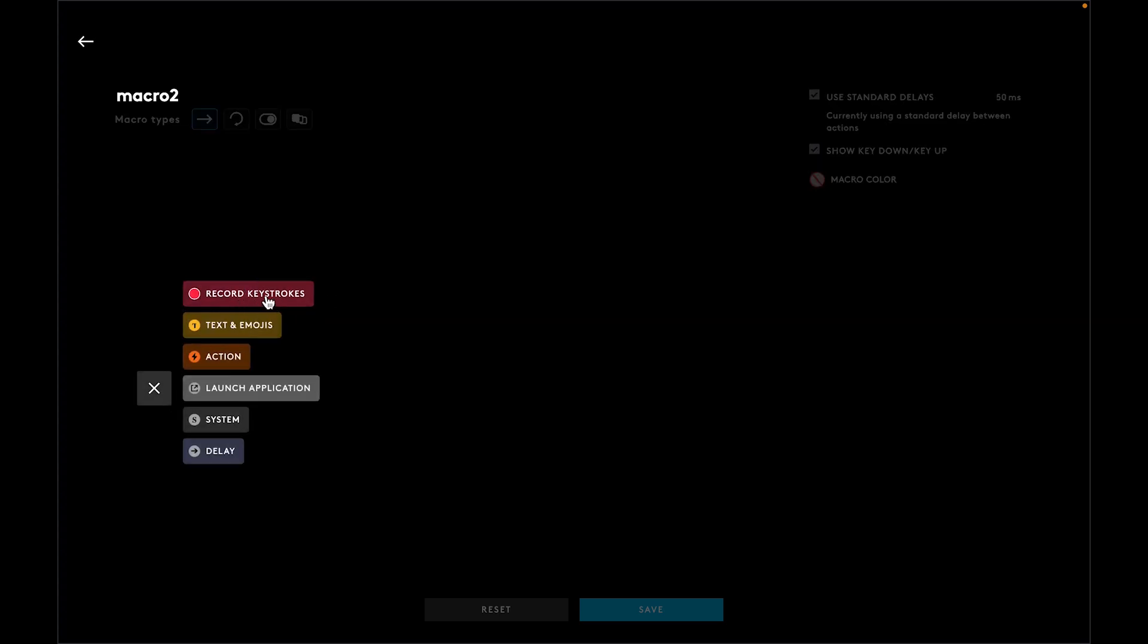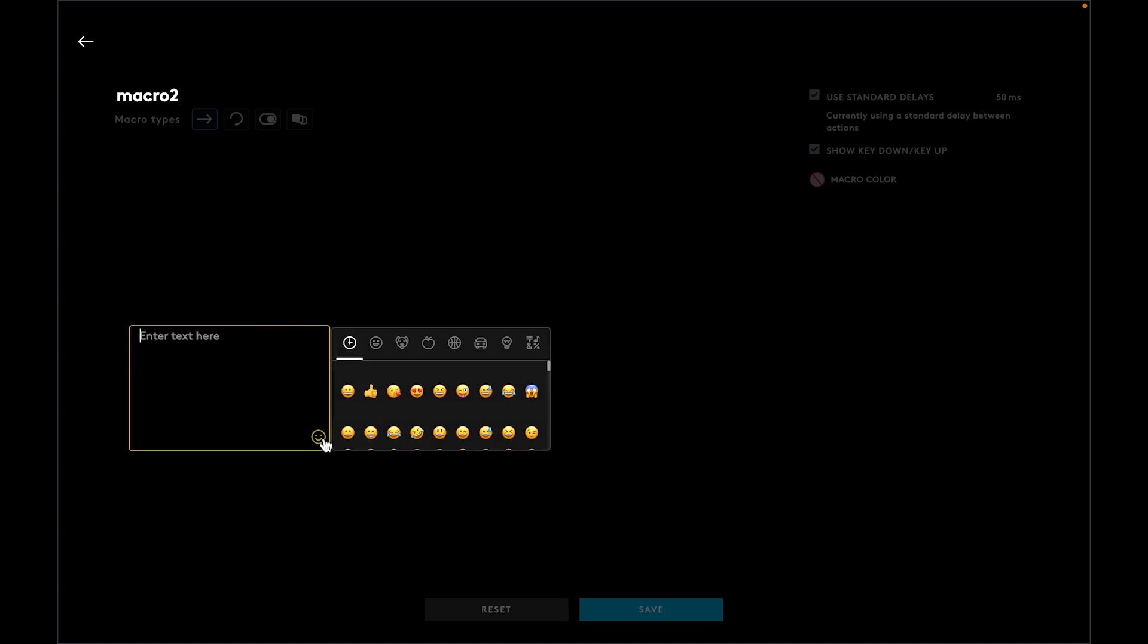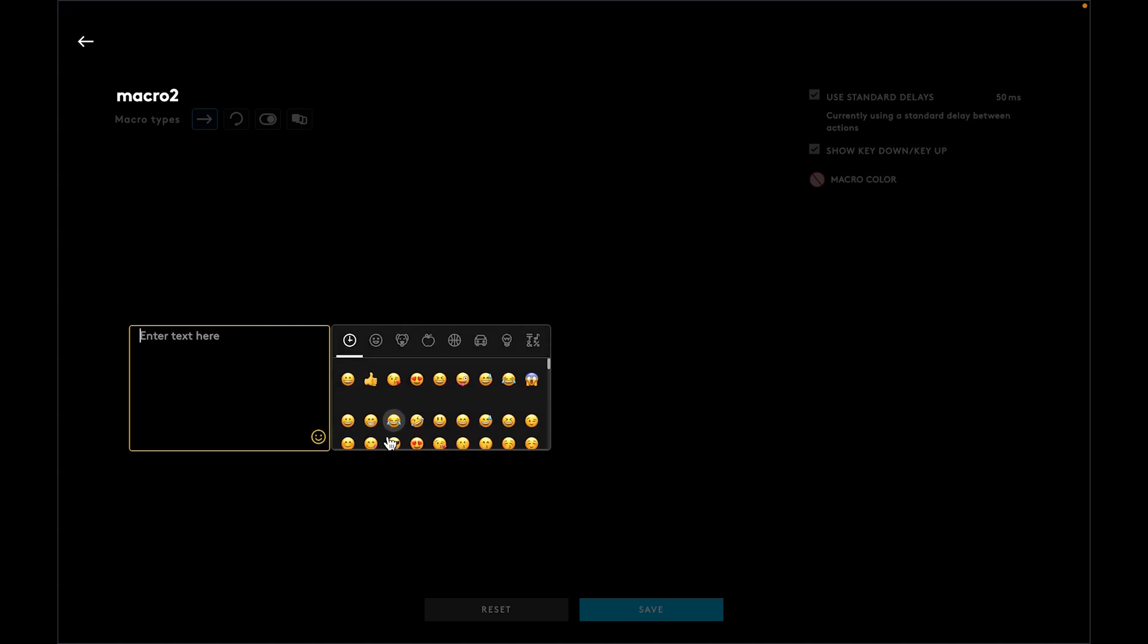Here you can record keystrokes, type text, add emojis, launch applications, or adjust system settings. I'm going to choose text emojis. I'll type this emoji as an example, then click Done and Save.